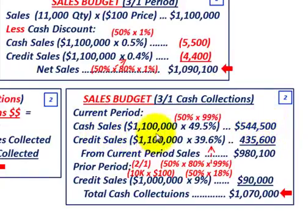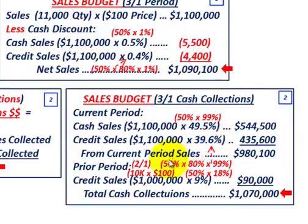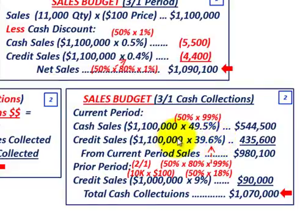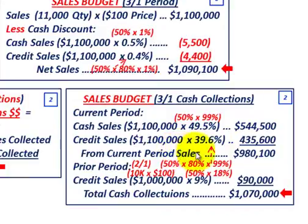For current period credit sales collected: $1,100,000 times 39.6% — because 50% are credit sales, 80% collected in the month, times 99% after the 1% discount — gives us $435,600. Totaling those two amounts, our total current period collections are $980,100.